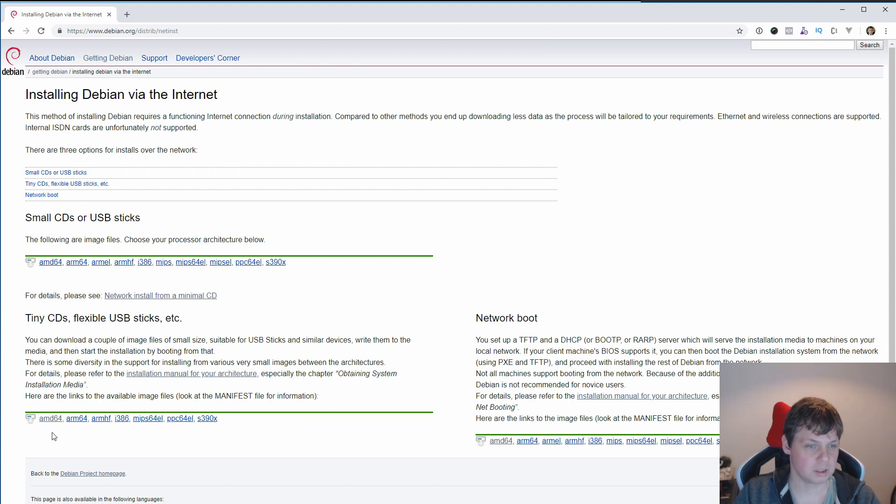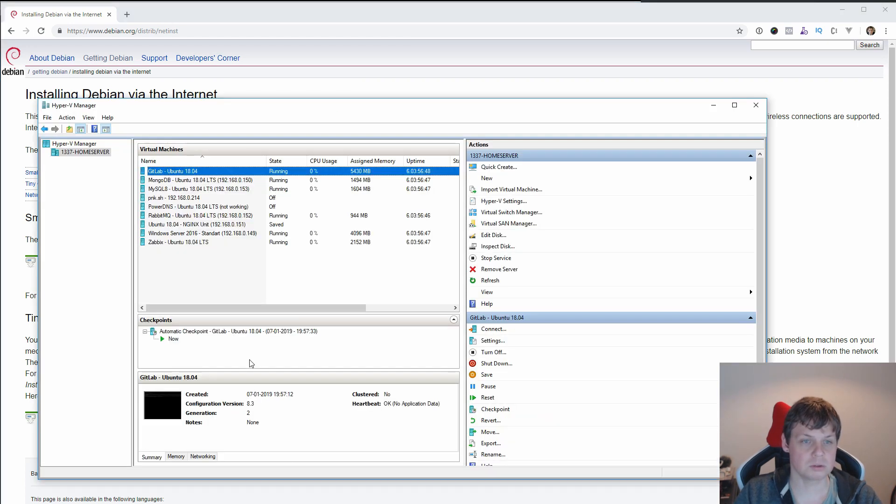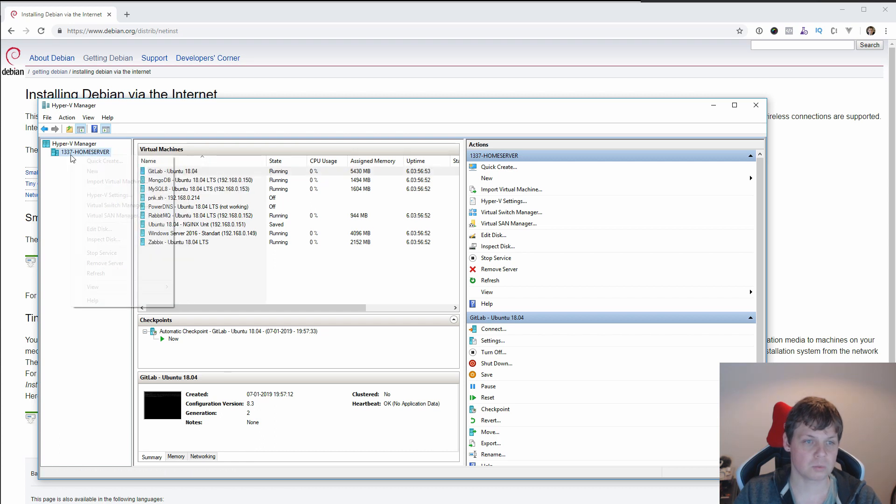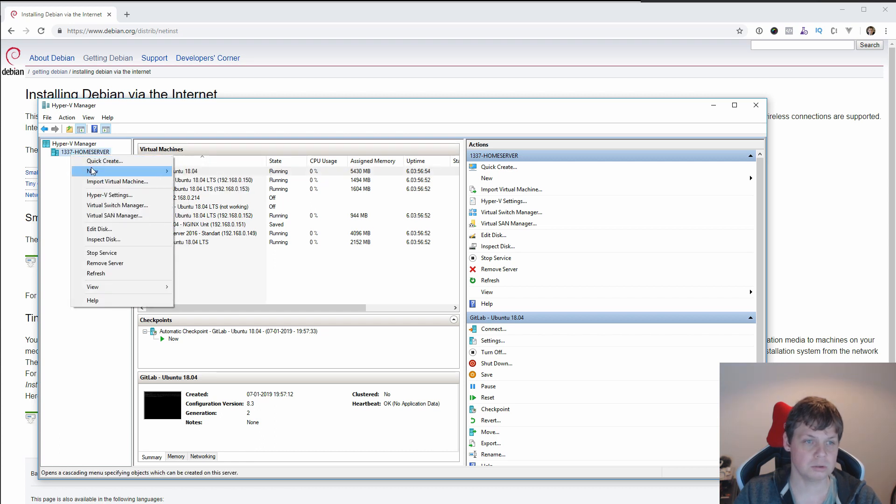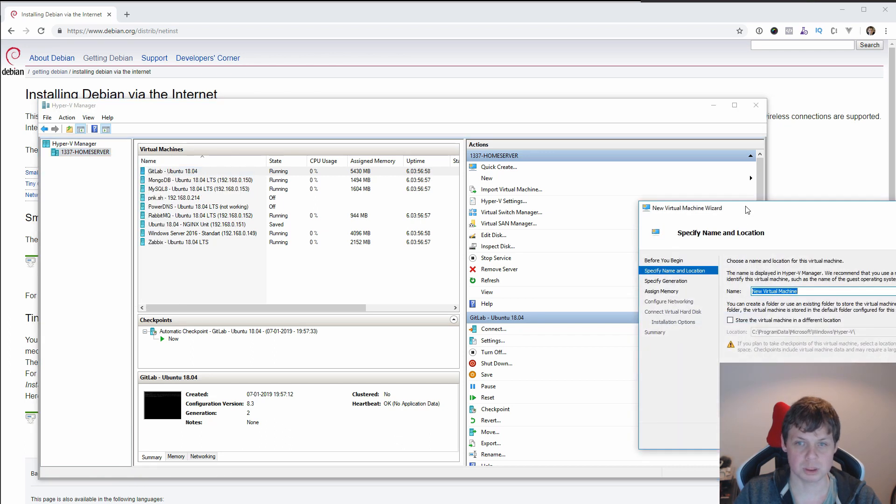If you have a new computer it's 64 AMD, so download this. When you are completed to download, you need to create your own virtual machine. Right click on your host and press New and pick up Virtual Machine.